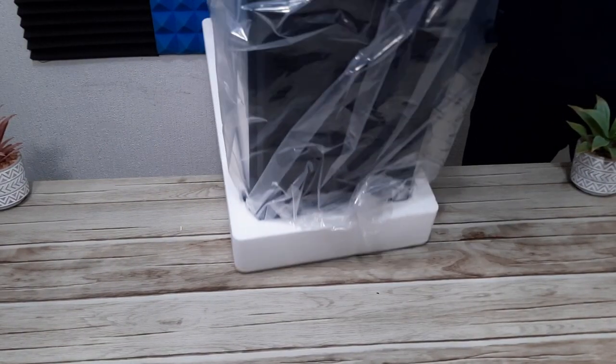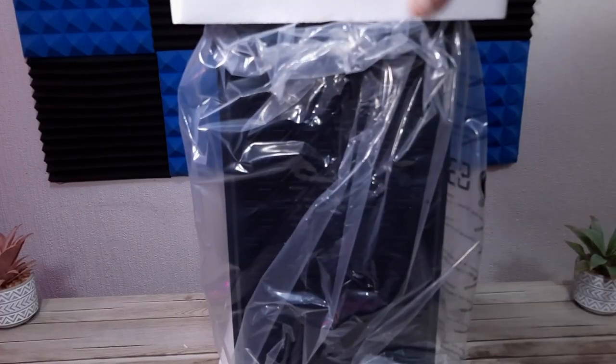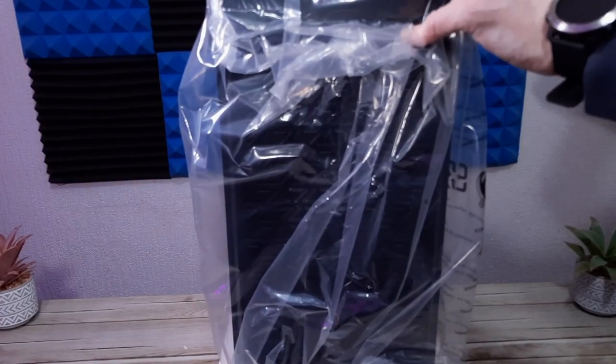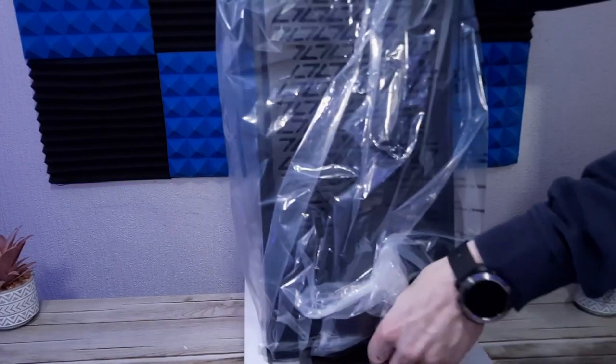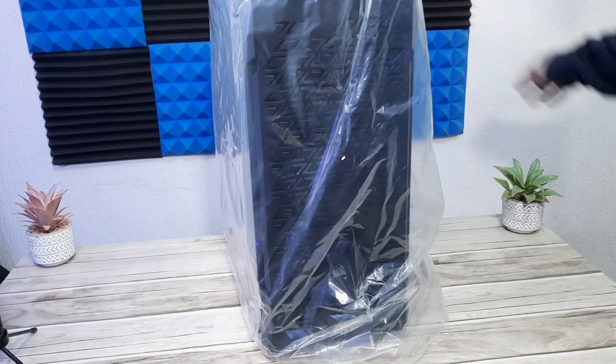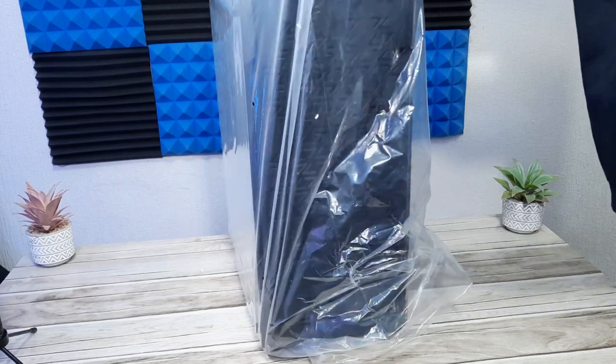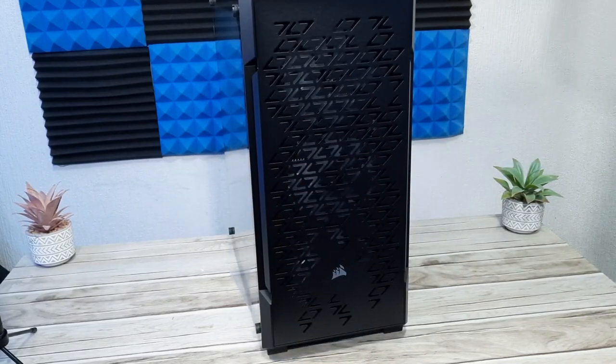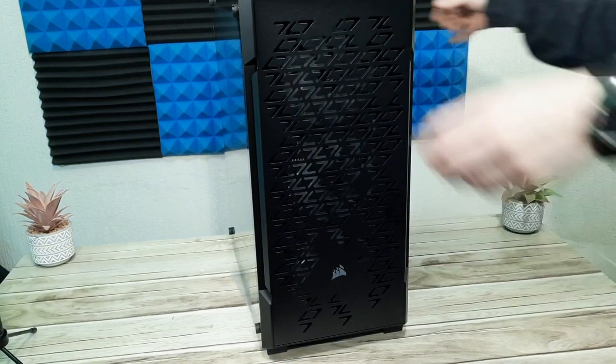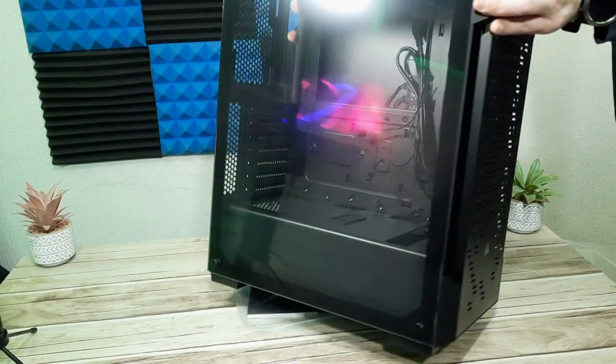We have the black one here but you can also get this in white. The white one comes with grey dust filters which looks pretty cool, but I didn't feel it would age well in my house. It also boasts a fully tempered glass side panel, three RGB fans included with an RGB controller and a little instruction booklet there that we're not going to be needing.